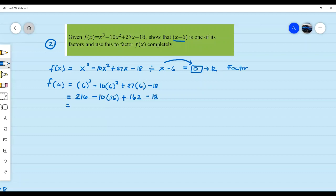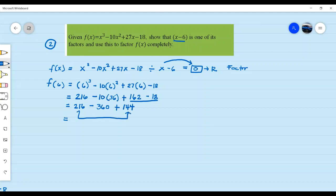Let's simplify it further. We have 216 minus 360, and then 162 minus 18, which is 144. Now, combining the positive integers: positive 144 and 216 — so 144 plus 216 equals 360. Then 360 minus 360 is equal to zero. So we already showed that indeed x minus 6 is a factor, because the remainder is equal to zero.